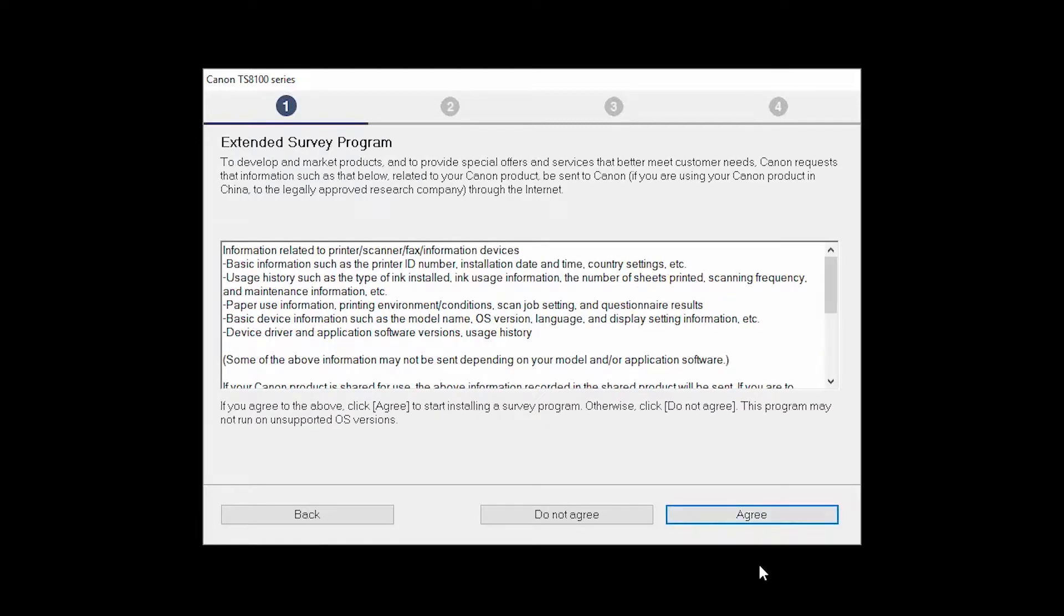An Extended Survey Program screen will appear. This optional program is used for the development and marketing of Canon products so they will better meet our customers' needs. If you agree to participate in the Extended Survey Program, click Agree. If you click Do Not Agree, the Extended Survey Program will not be installed.